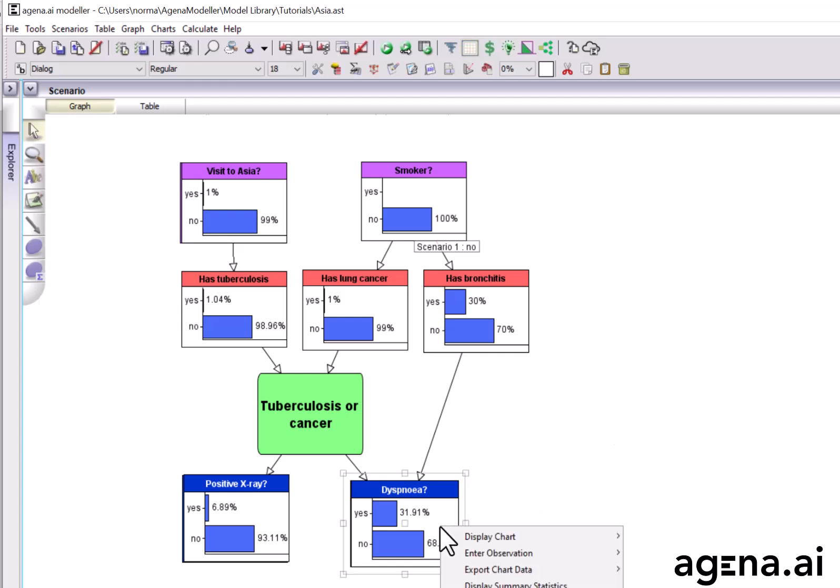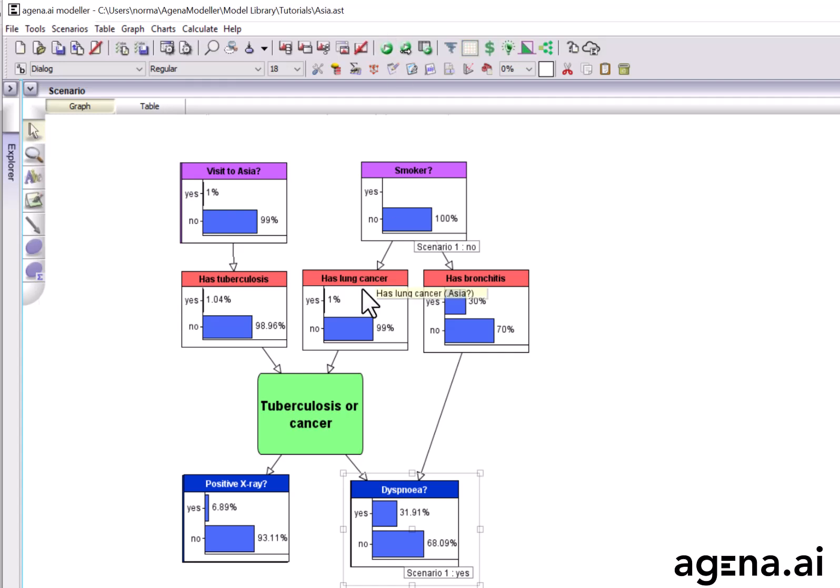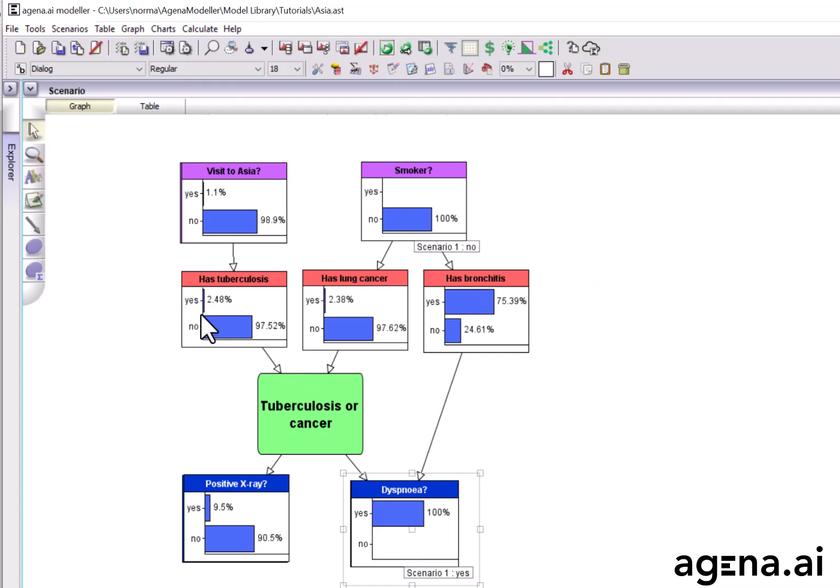But, suppose they report shortness of breath. When we run the model again, see what happens. These two increase by a little bit, but they're still quite low. But, bronchitis is now over 75%. So, you would diagnose bronchitis as a likely condition in this case.